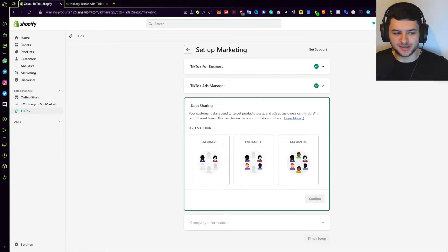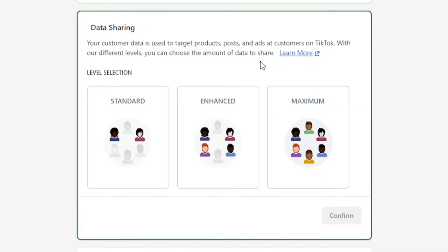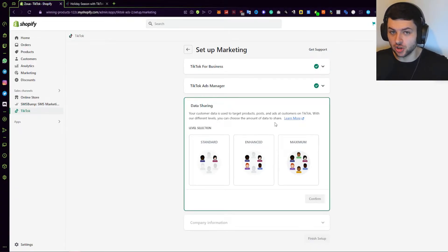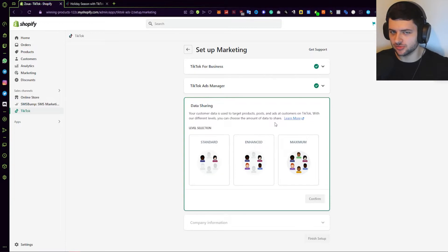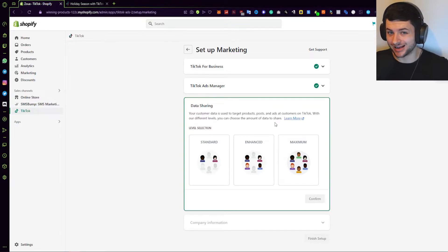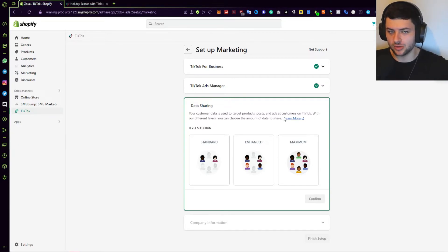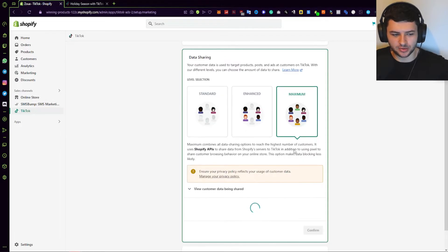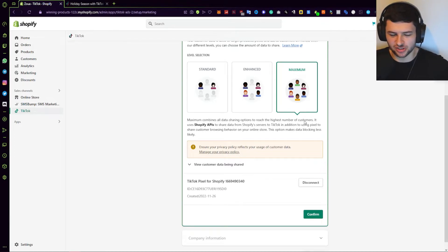Under Data Sharing, this is where your customer data is used to target products, posts, and ads at customers on TikTok. With different levels, you can choose the amount of data to share. As a business, that information is going to be really useful — companies like Google and Facebook gather data to optimize their ad campaigns. Since we're on the business end now, we want to press Maximum. Maximum combines all data sharing options to reach the highest number of customers, giving us the best rate of conversions.